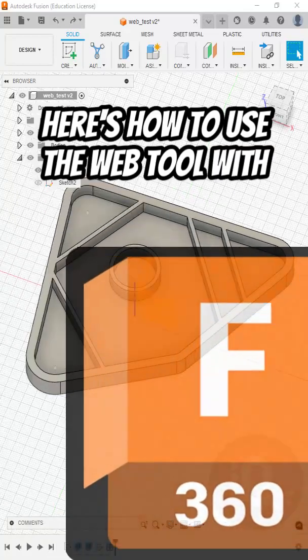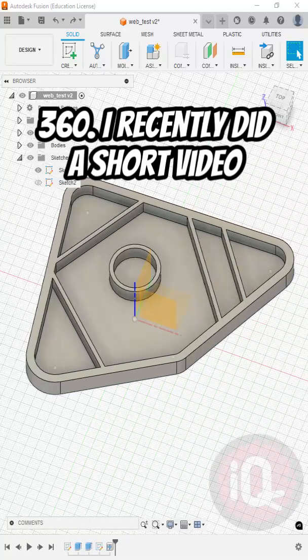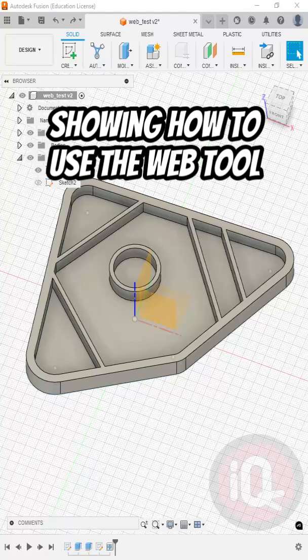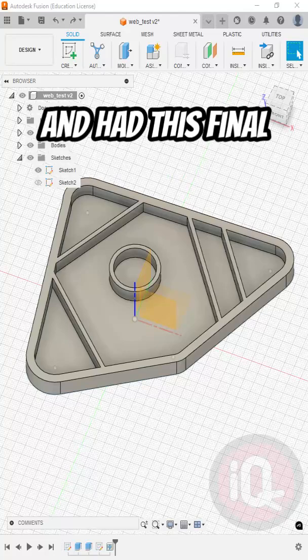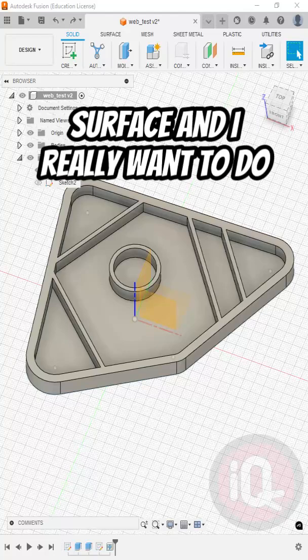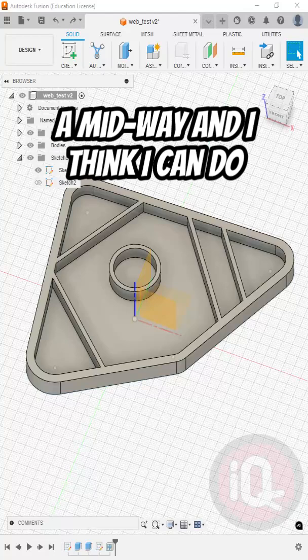Here's how to use the web tool with an offset in Fusion 360. I recently did a short video showing how to use the web tool and had this final result. But the web goes to the surface, and I really want it to go midway, and I think I can do that.